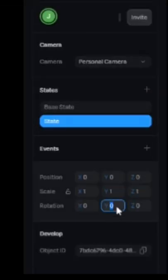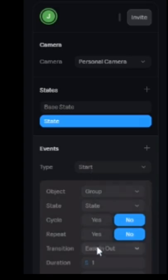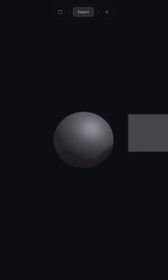Create the animation by adding a state and changing the Y rotation to 360. Add an event, change the timing to linear, and repeat to yes.